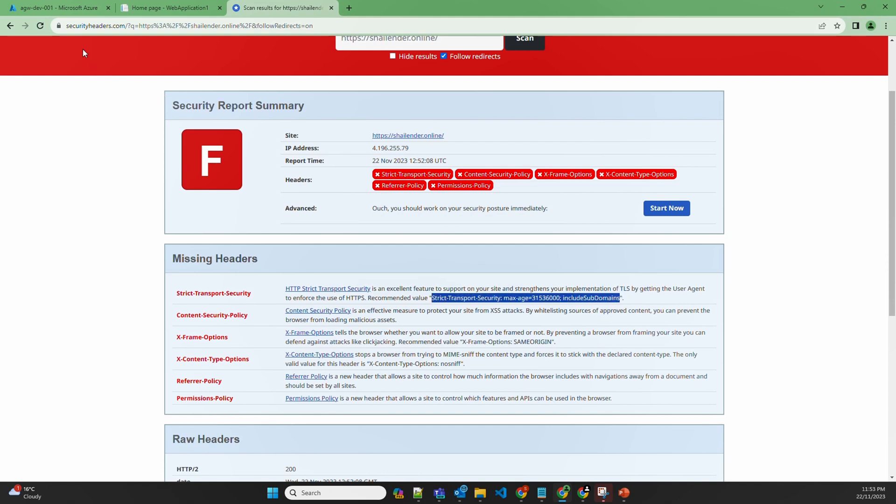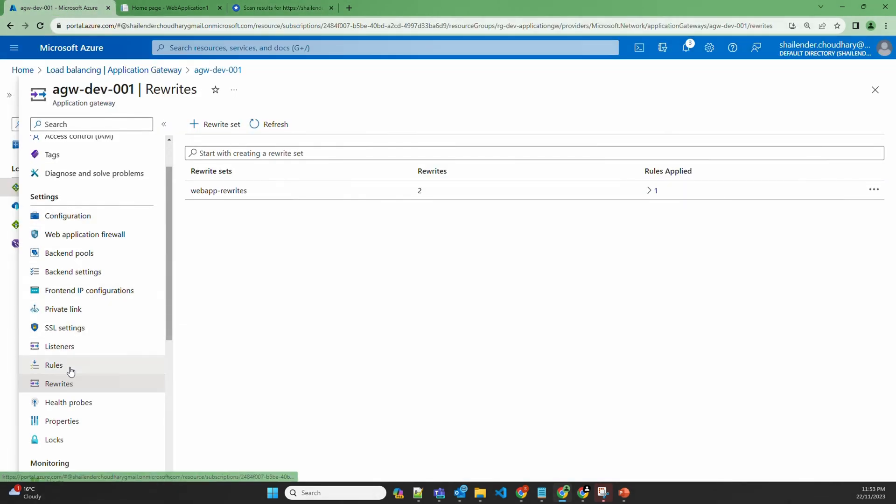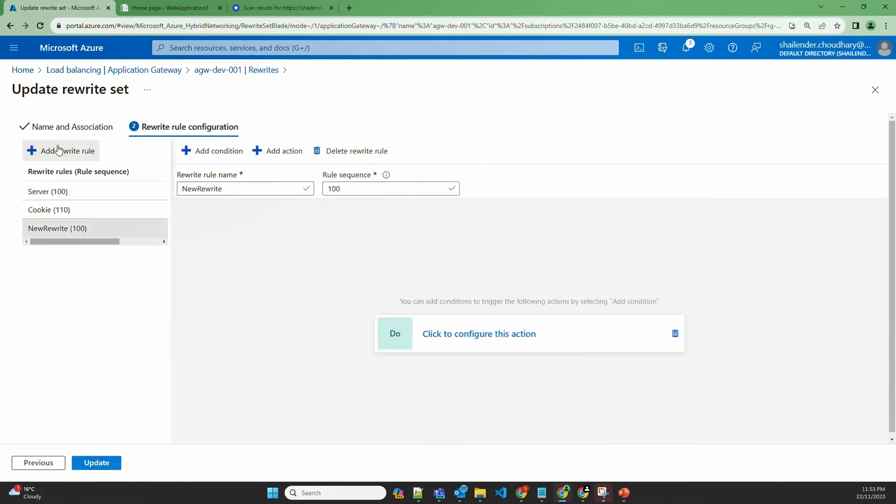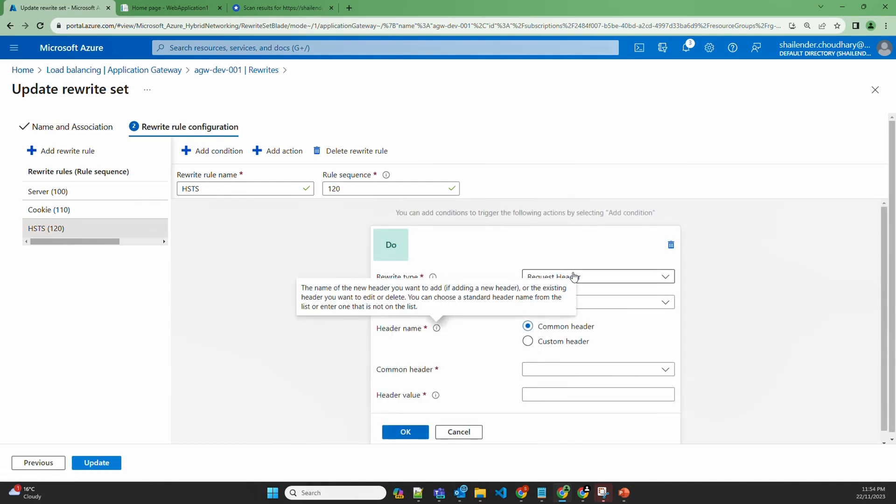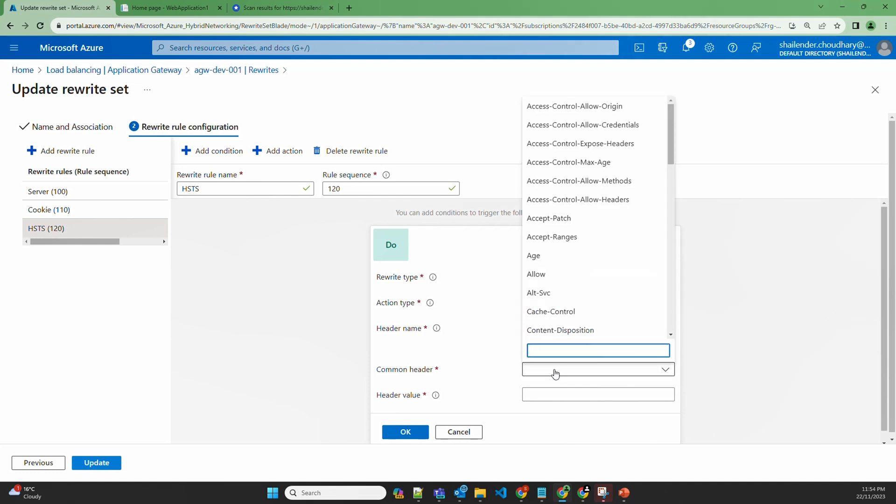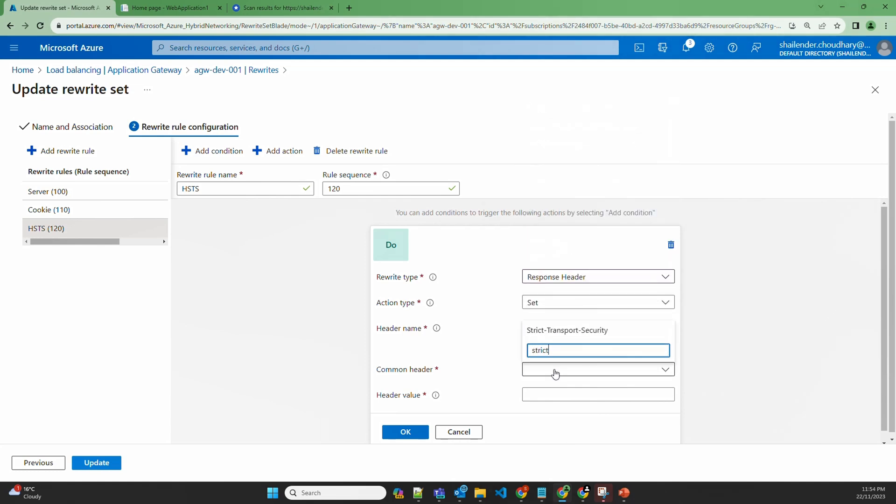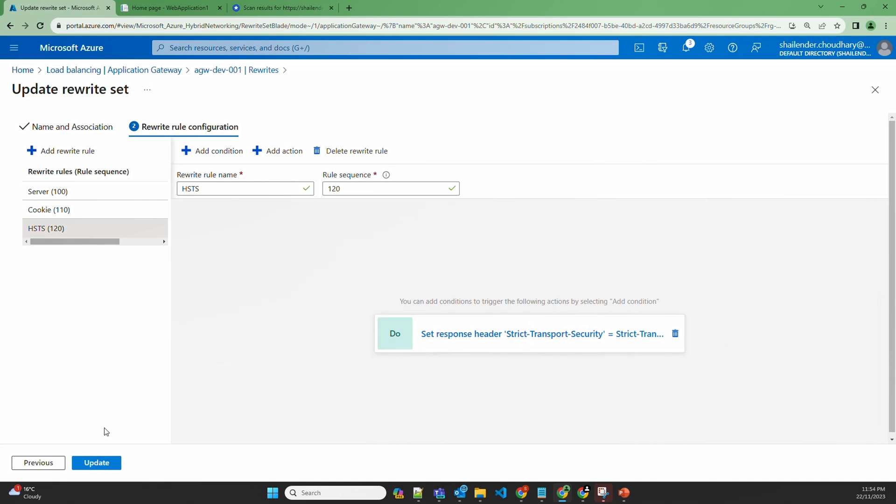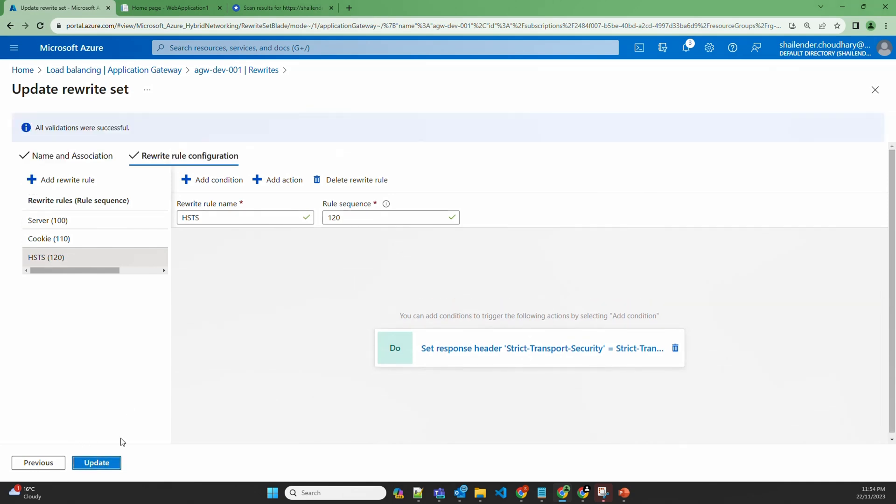Go to the application gateway. We'll use the same rewrite rule. Next, add a new one. Let's name it as HSTS 120. Configure the action response header, and we are setting it up. Let's look for strict transport security. And the header value will be which we have copied: maximum age of 365 days and include the subdomain. Okay, and update.